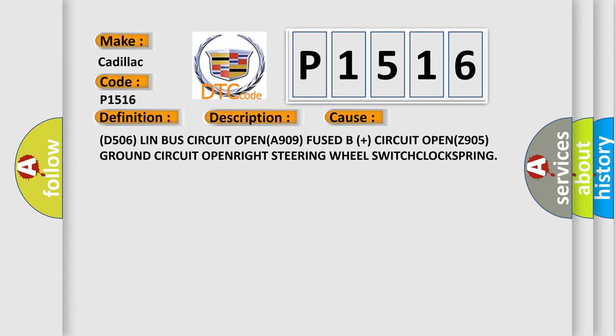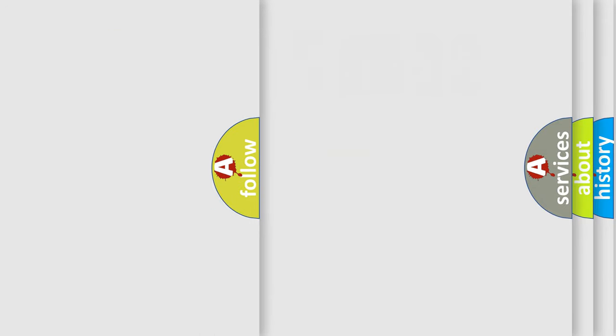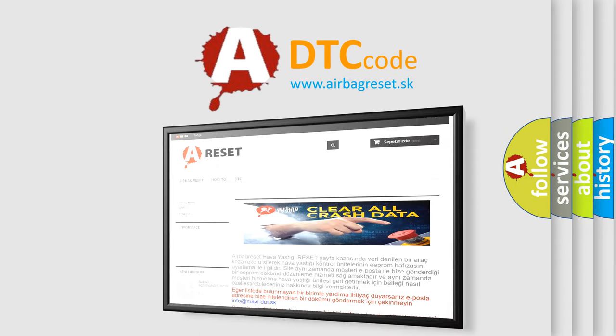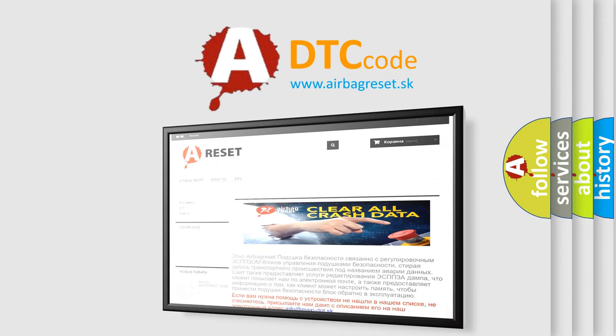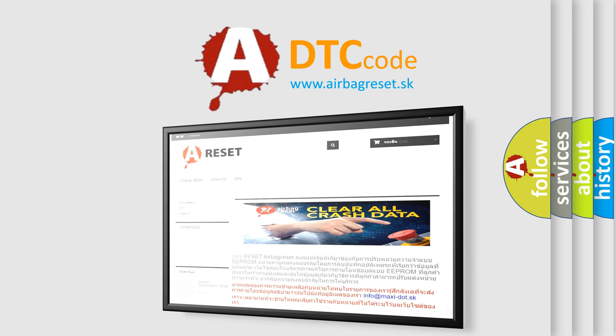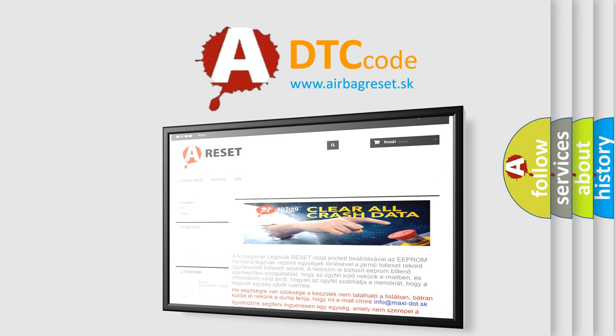The airbag reset website aims to provide information in 52 languages. Thank you for your attention and stay tuned for the next video.